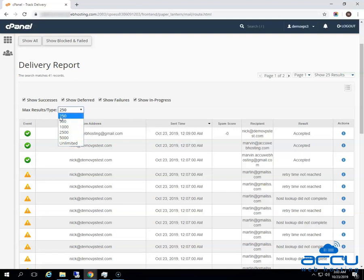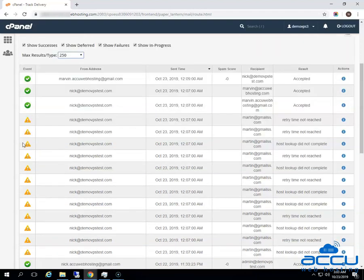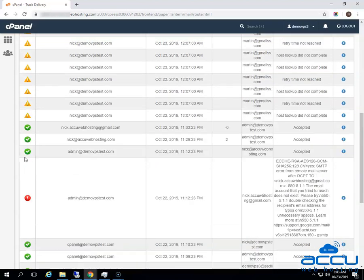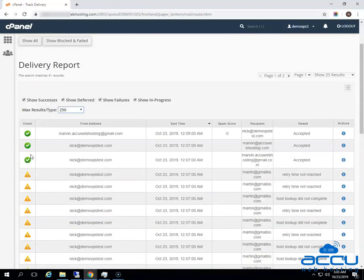Here we have selected 250 as an example. The following are the fields of the Track Delivery report. The first one is Event — this column shows the icon of success, failure, or deferred emails. The second one is From Address — it shows the email address of the email sender. The third one is Sent Time — it shows the date and time on which the email was sent.